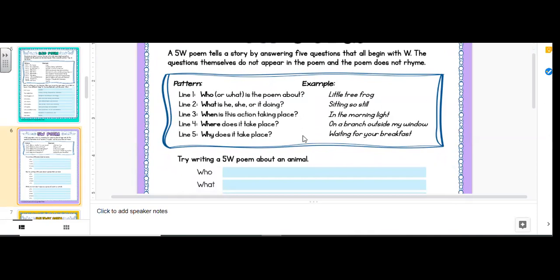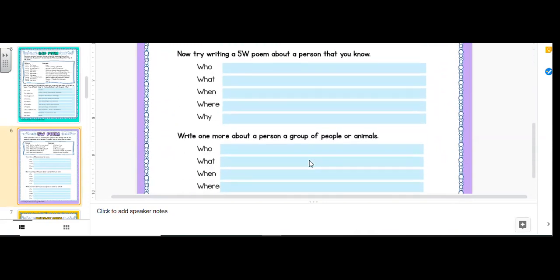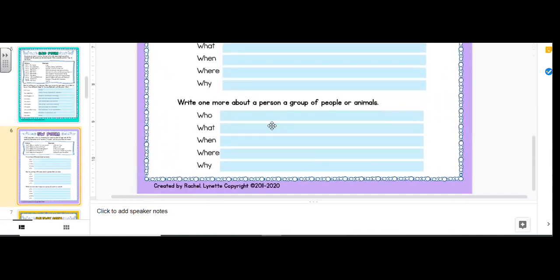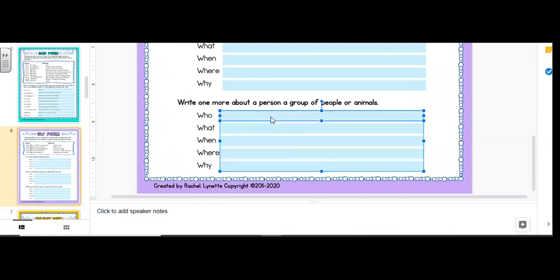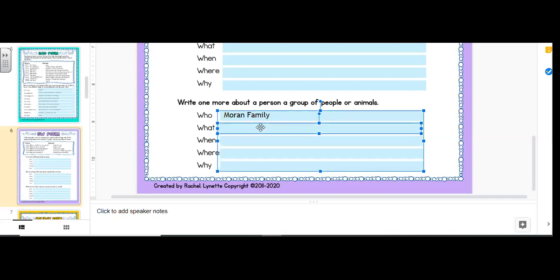So it says, try writing about an animal. And then this one, about a person. This one is a group of people or animals. Okay. So I'm just going to go to this bottom one. Right away, I kind of think of my family at Christmas. Moran Christmas. Oh, Moran family. That's my maiden name. That's my family.